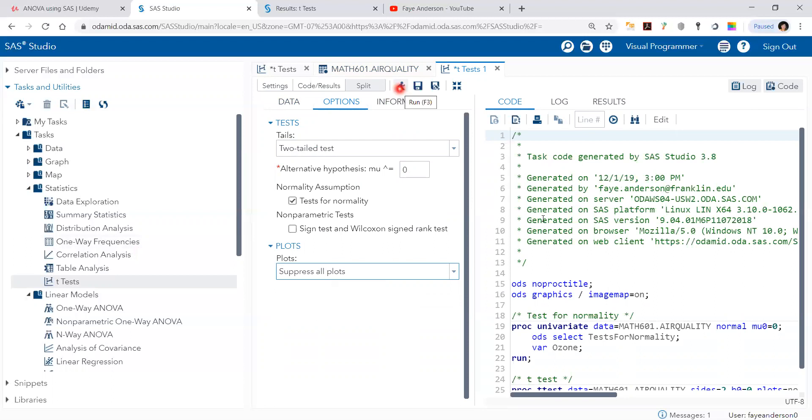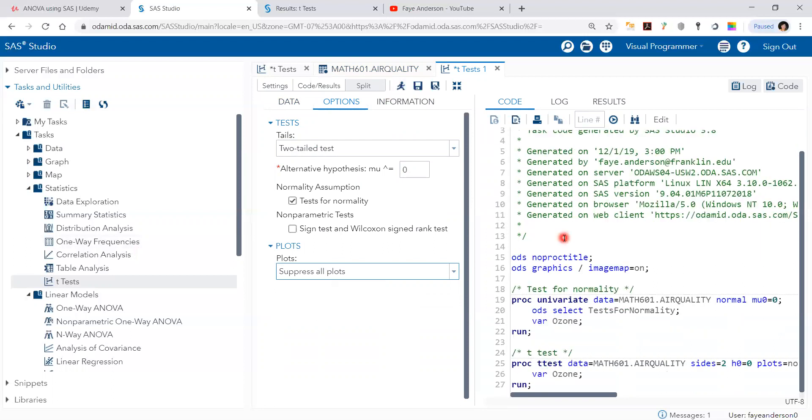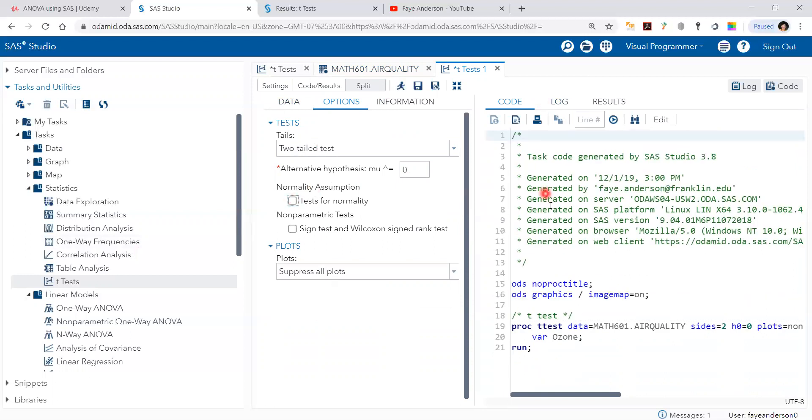Before I run, I would like you to see the code here. I don't want to test it for normality. Actually, we can do the normality test, but we actually know that it's not normally distributed. We just want to demonstrate how to do the one-sample t-test.